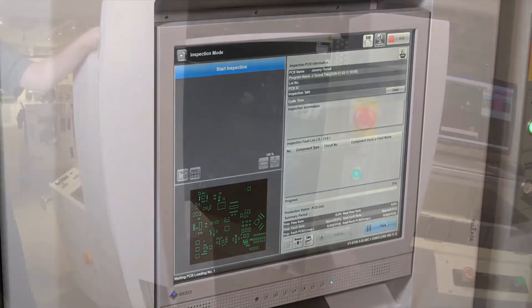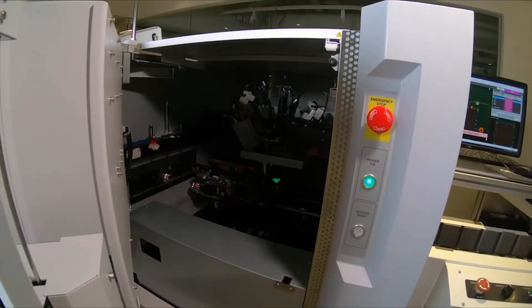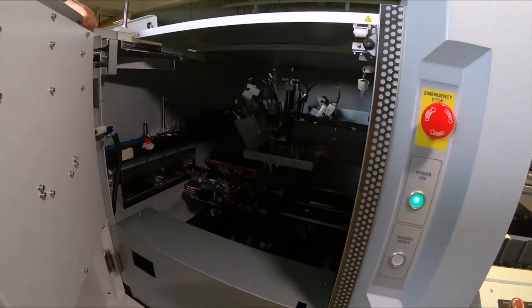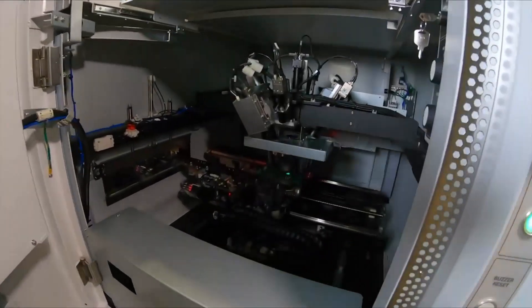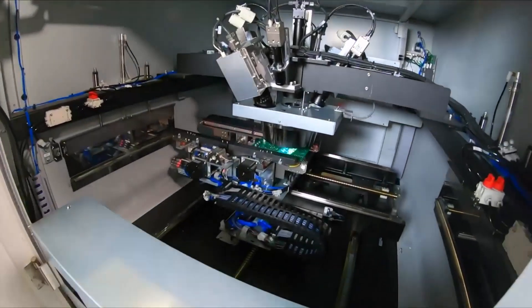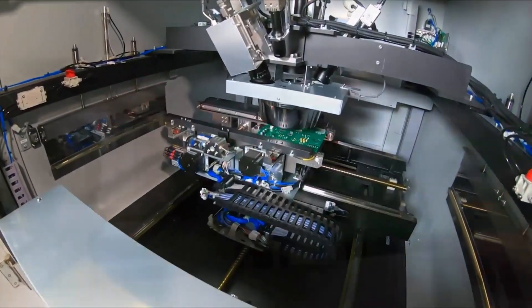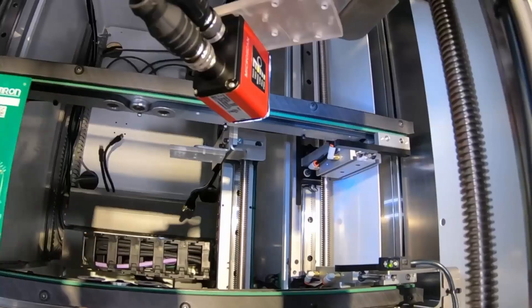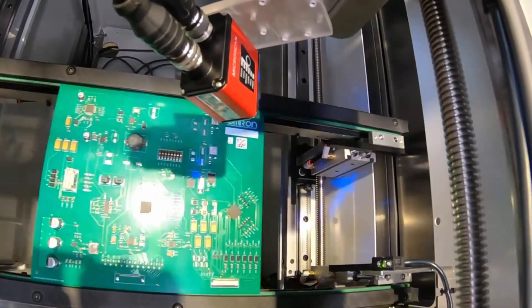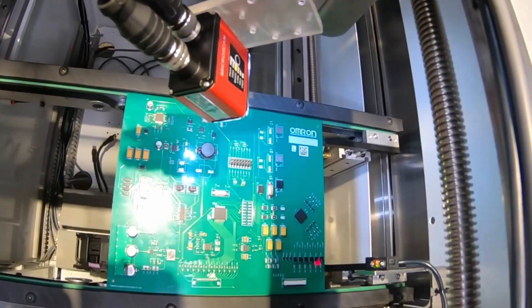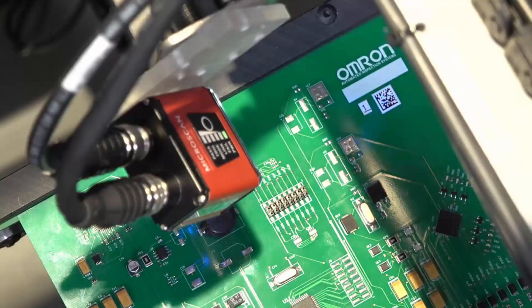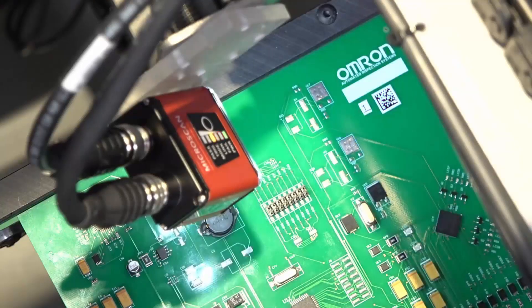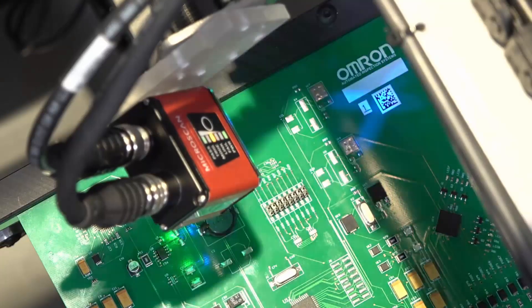The VTS-730 3D AOI can handle PCBs up to 510 by 460 millimeters, up to 4 millimeters thick, and up to 4 kilograms in weight. Physical top and bottom side PCB clearances are each 40 millimeters.